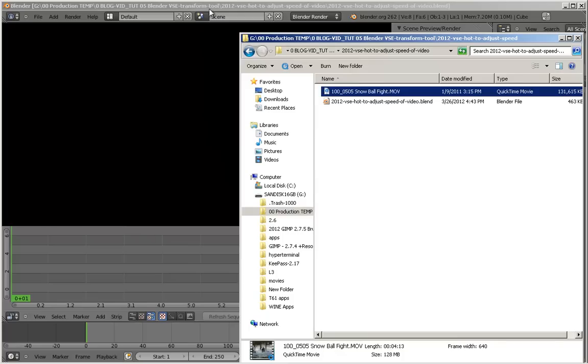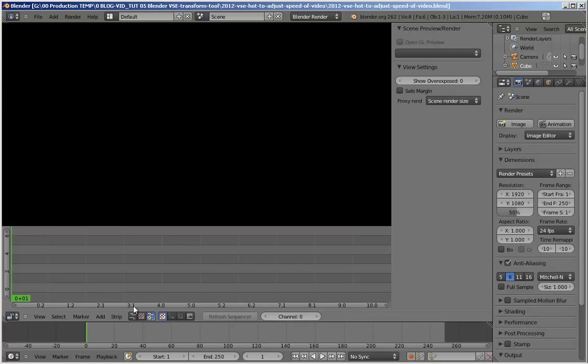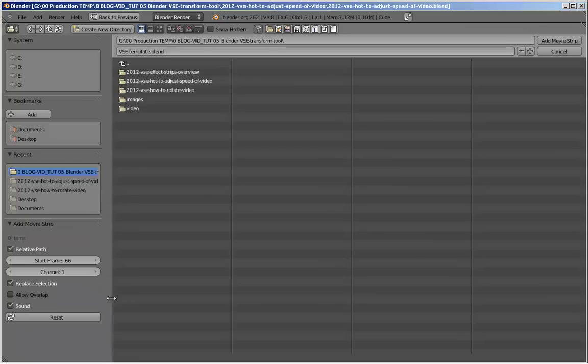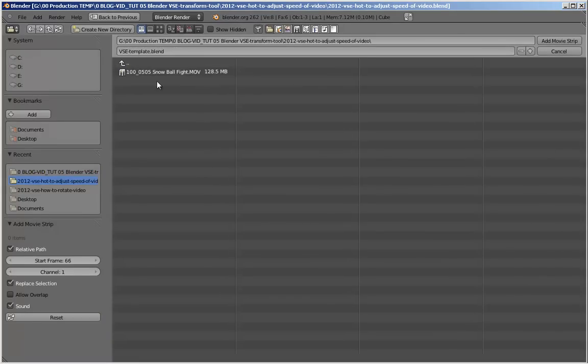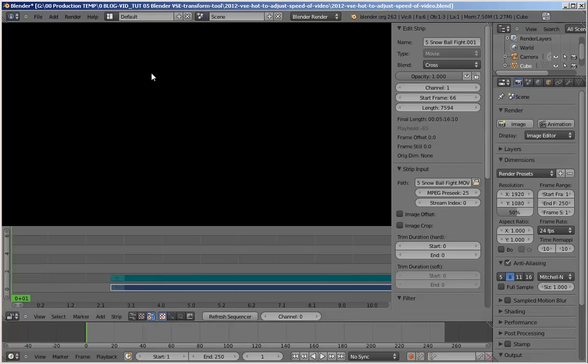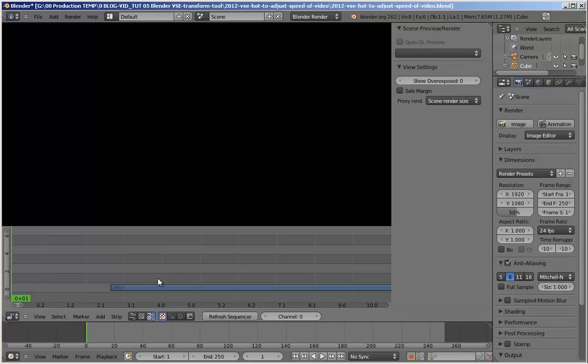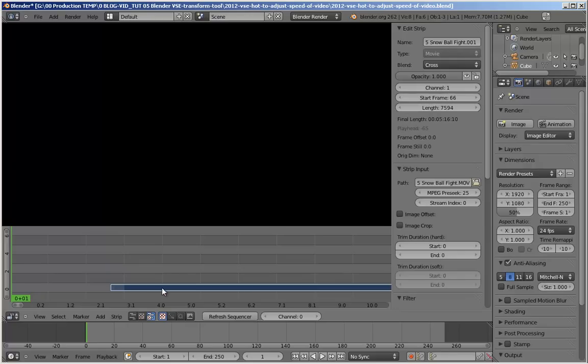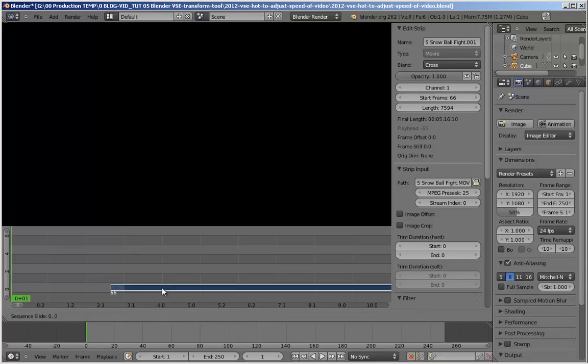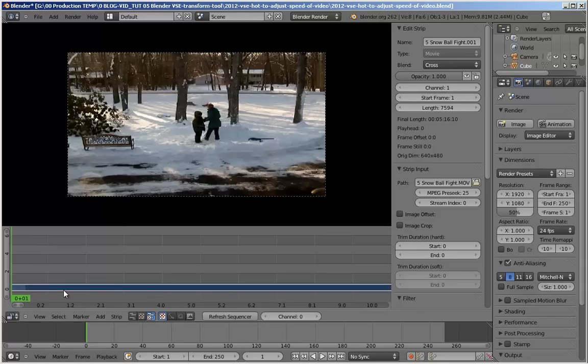Go back into Blender and we'll add a movie. We'll add that video. We're going to get rid of the audio since we don't need it. Transforms, any kind of transforms do not apply to audio by the way. Grab this and we'll bring it over to frame 1.